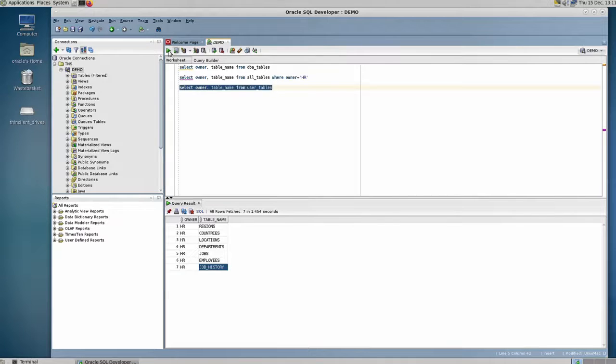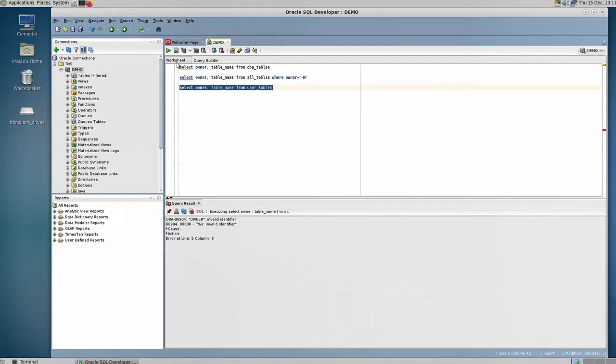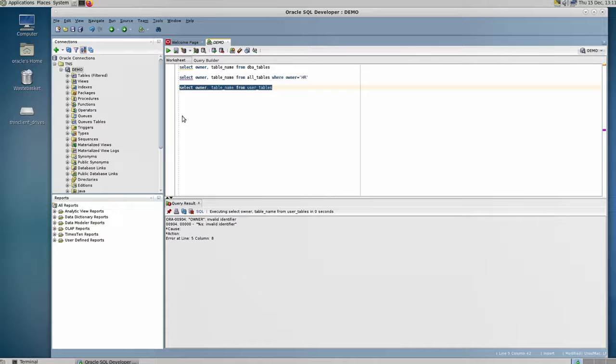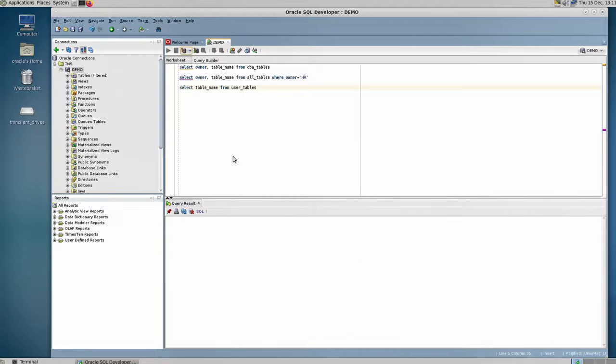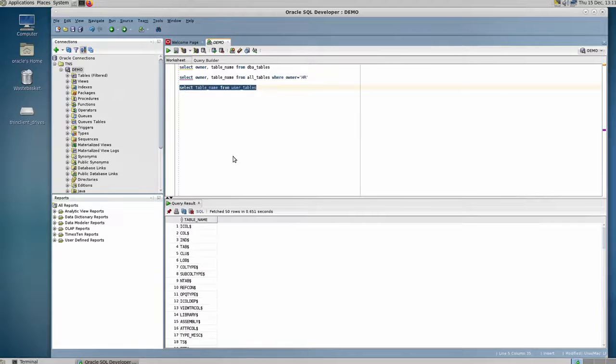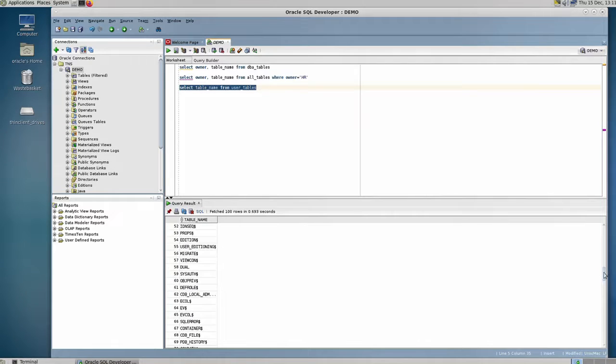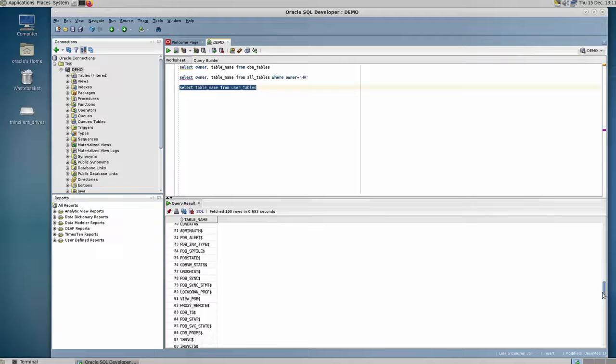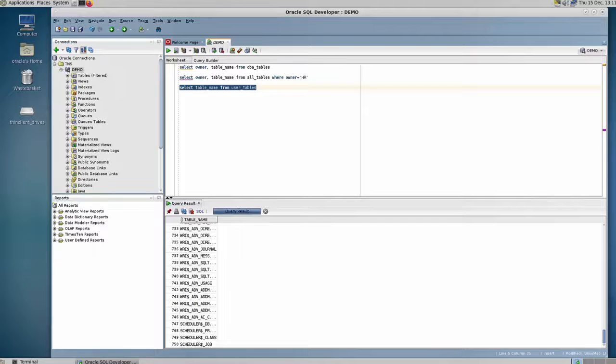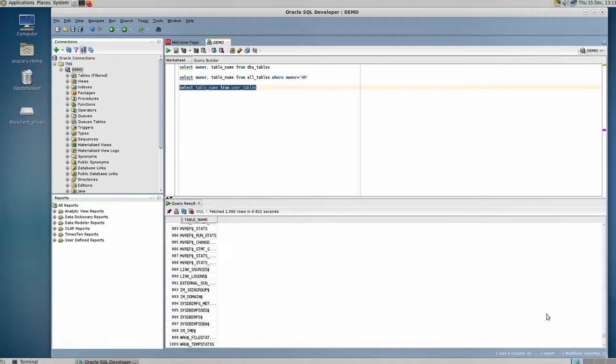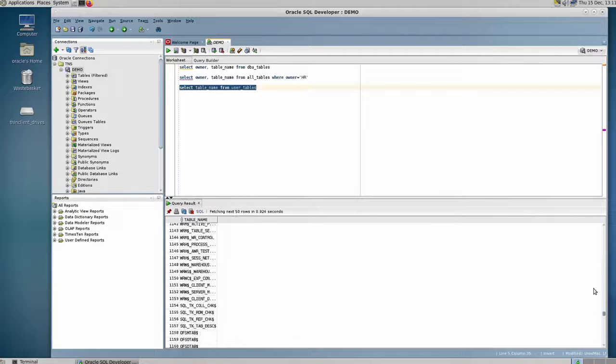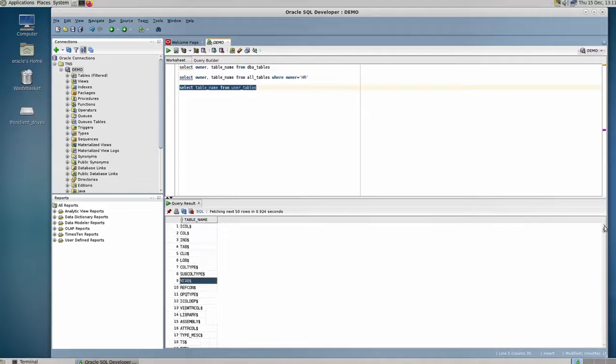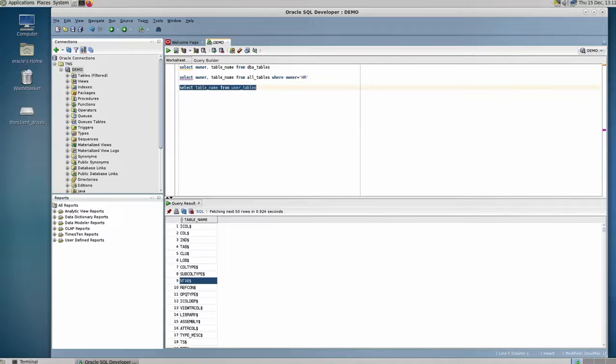If I run this—sorry, I cannot say owner here, so we need to remove this. So these are the tables that are only owned by the sys user. It doesn't include the tables that are owned by other users. And again, if I run this as the HR user, I'm only going to see the tables that are created or owned by the HR user.